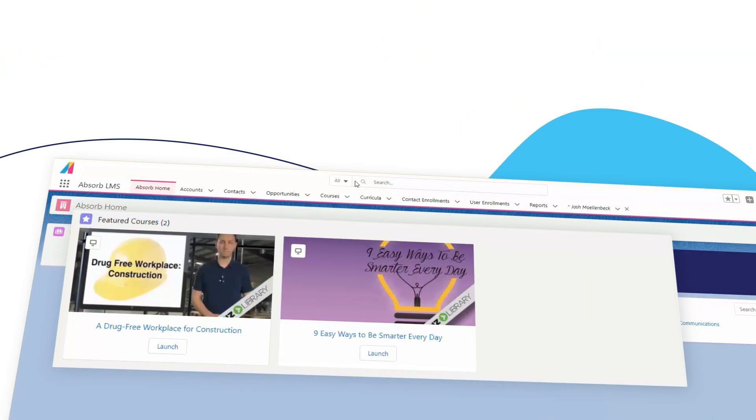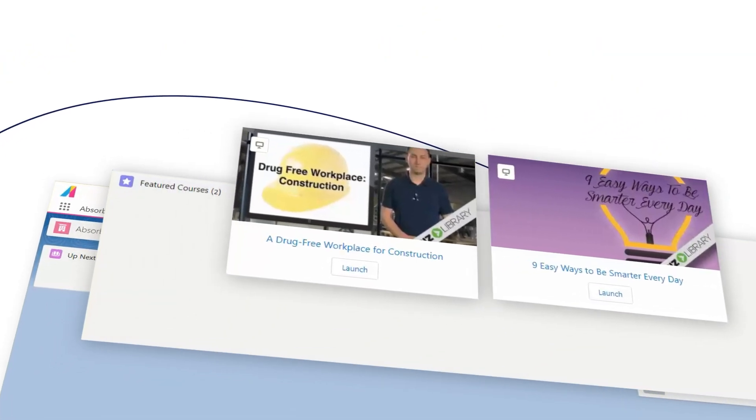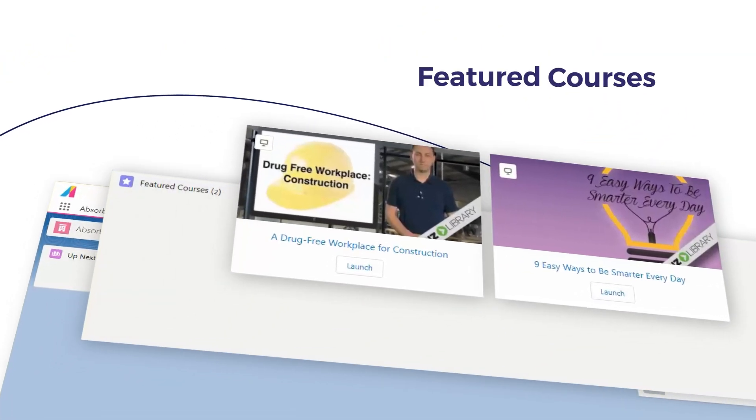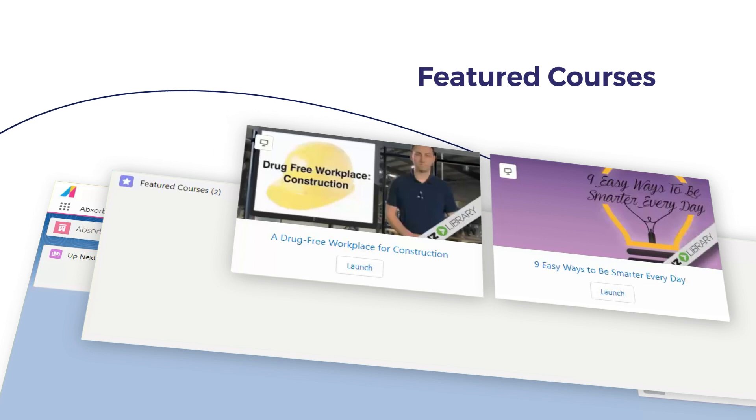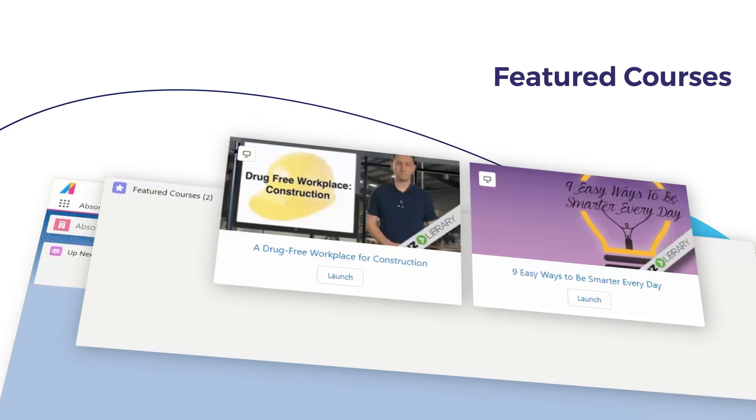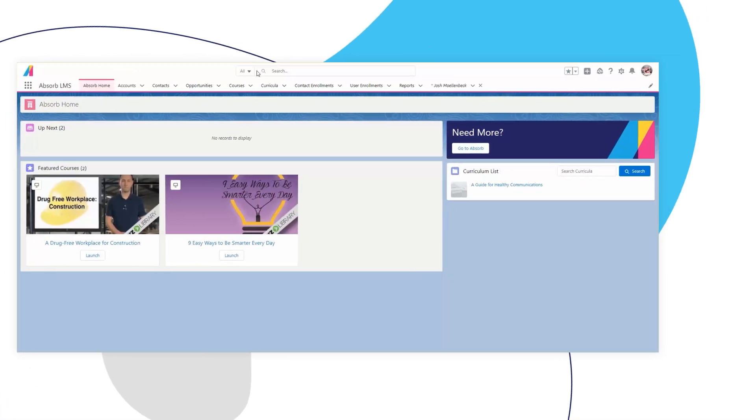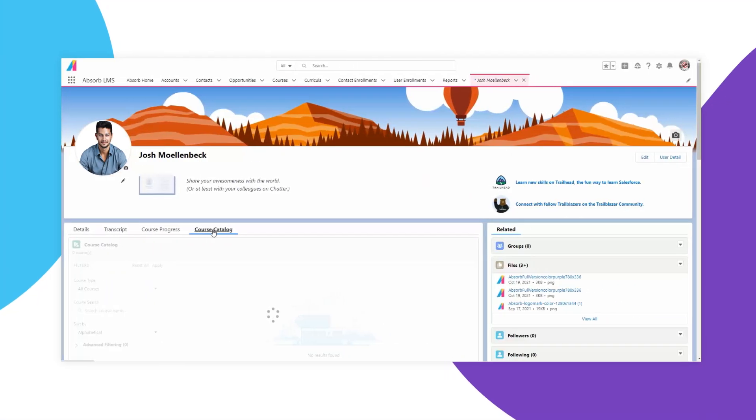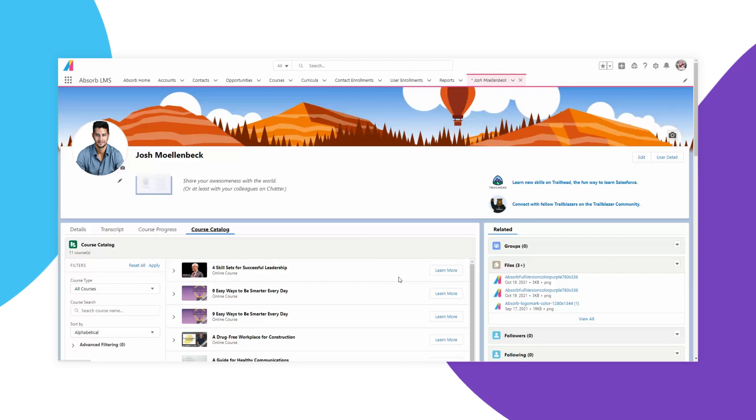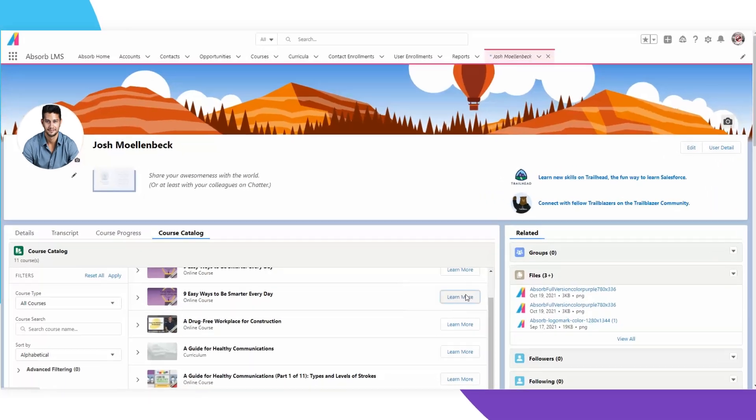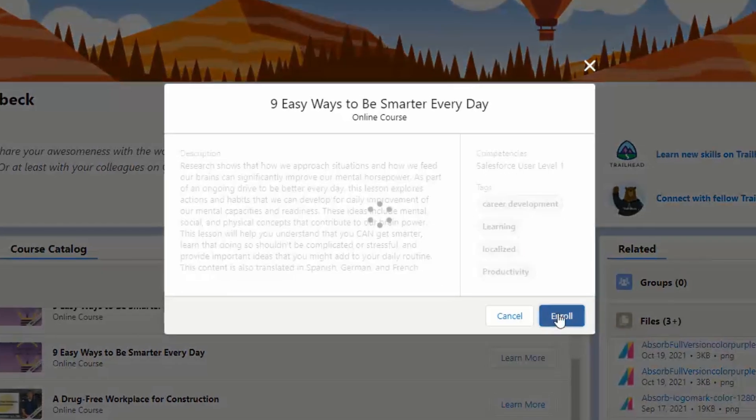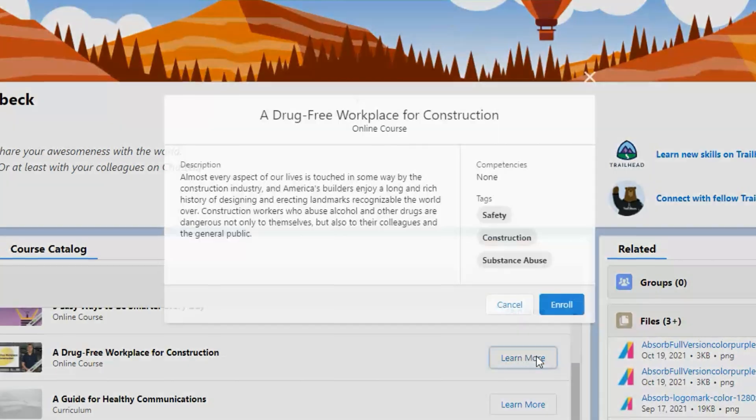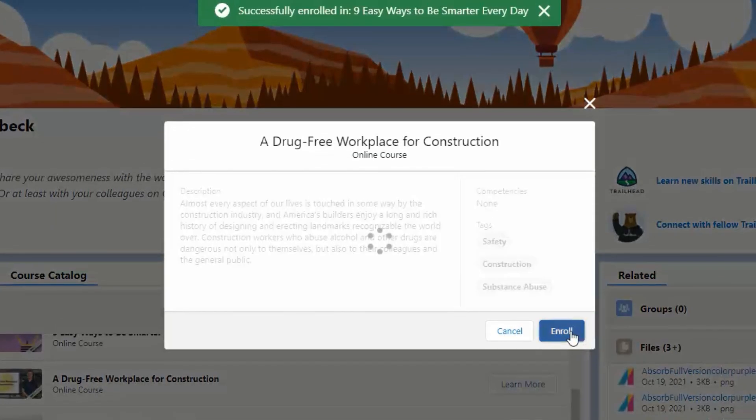Prominently display courses to your existing clients or encourage your sales team to learn about a new product. Salesforce users, sales reps, and customer service agents can browse targeted course catalogs and enroll in courses without ever leaving Salesforce.com.